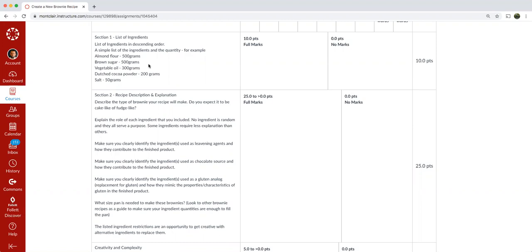So you can just put your container on a scale and when you get the 500 grams, you know you have enough flour or almond flour or brown sugar, et cetera.